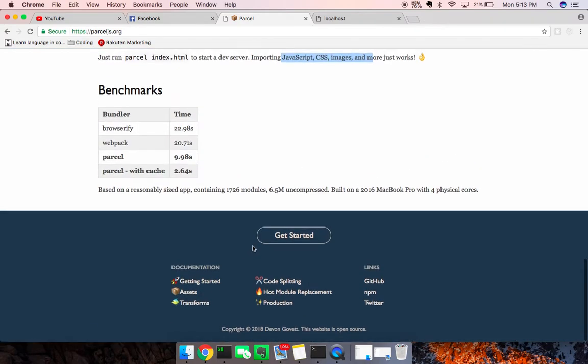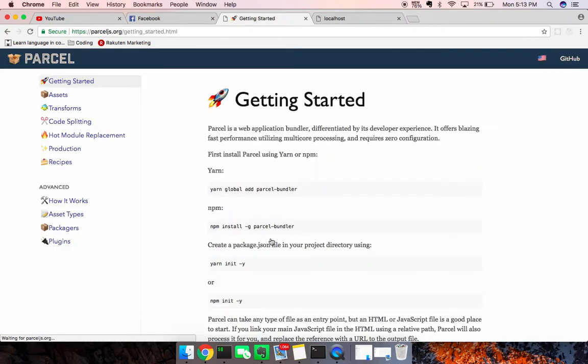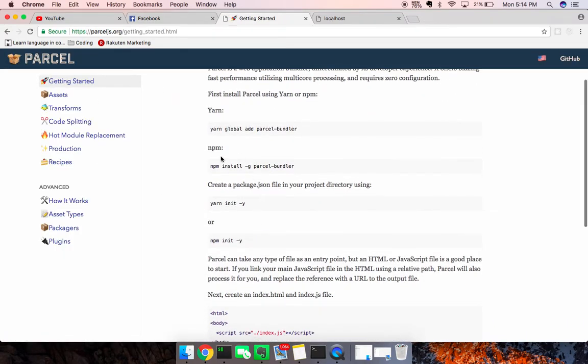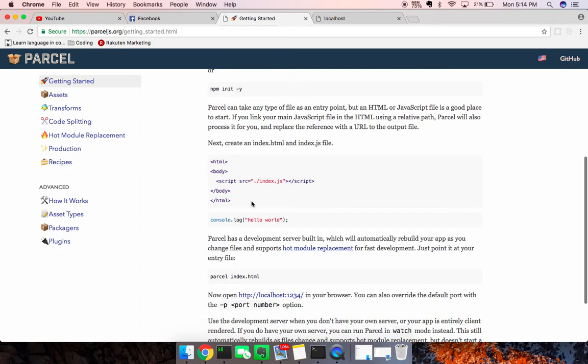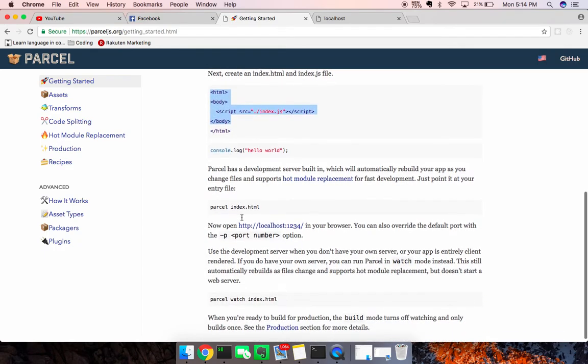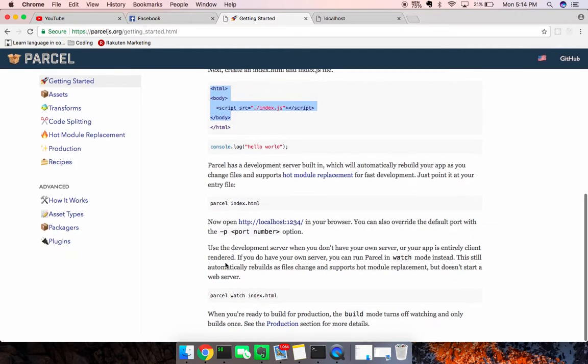So if we go down to get started, we're going to do a very basic example. We can install parcel bundler. We're going to run it like a CLI, or you can use Yarn. Create the index HTML file, run it, and then point it. Obviously you can specify the port, and you can also watch it. So cool. Let's go ahead and try that out.